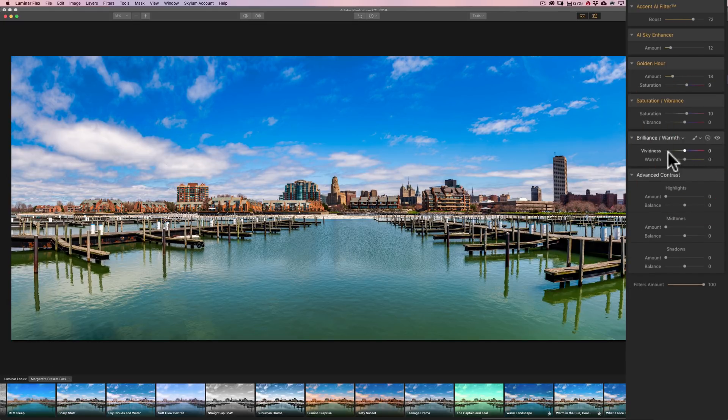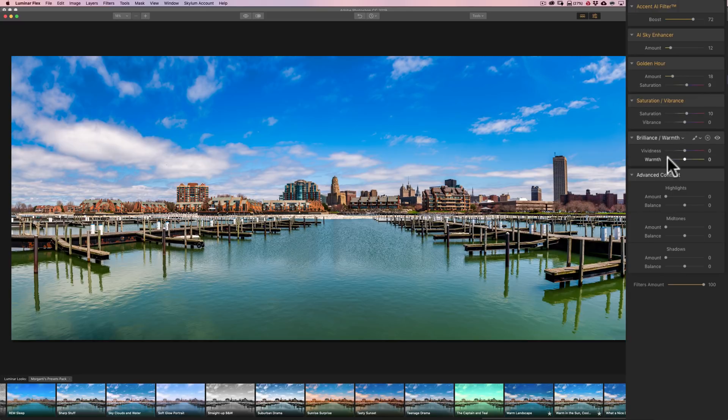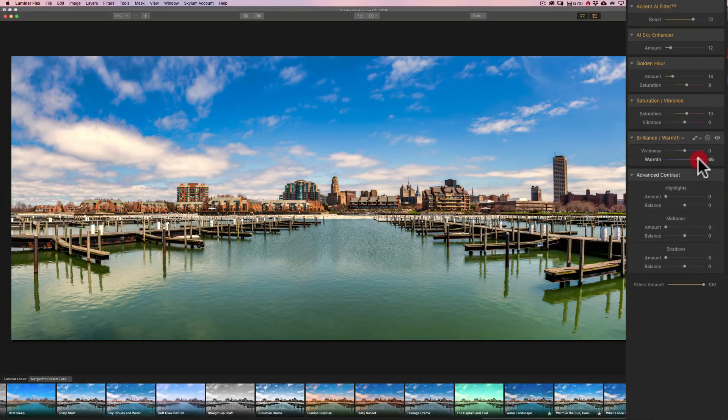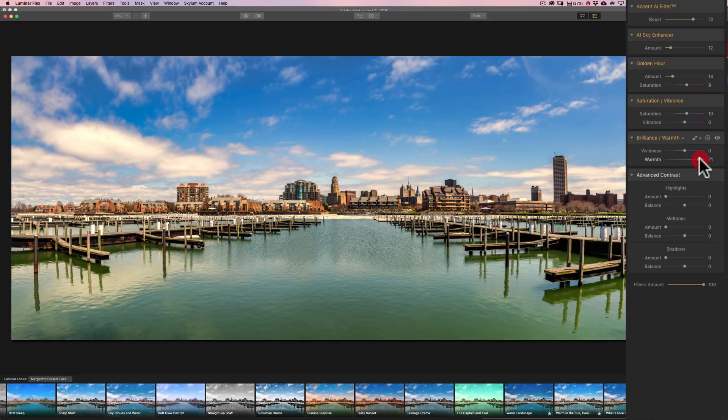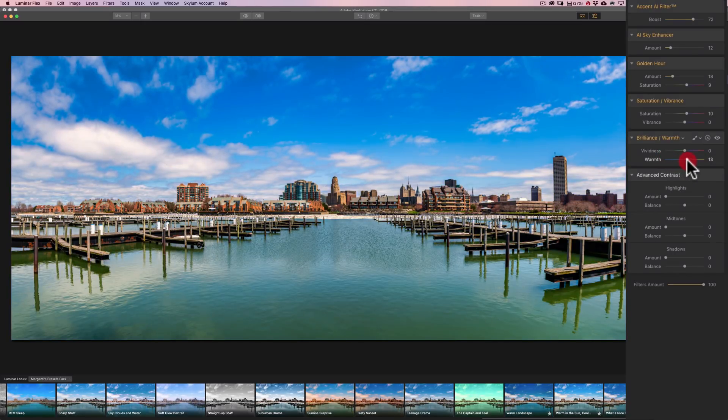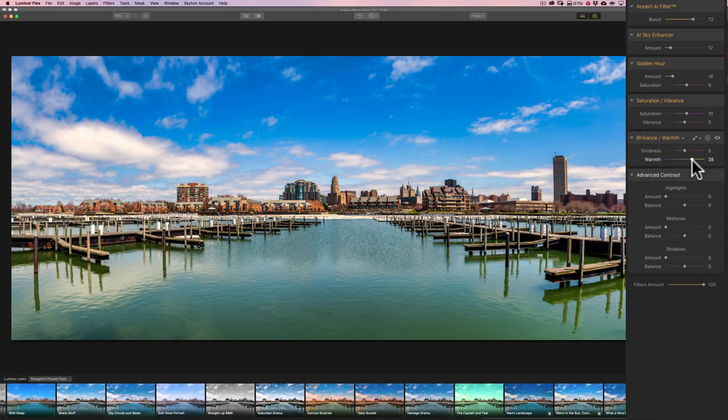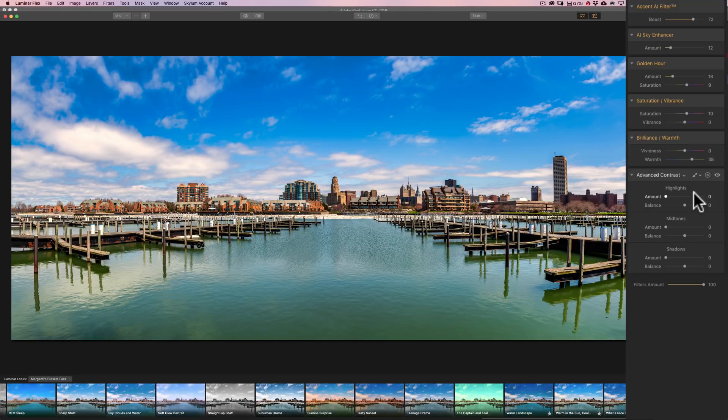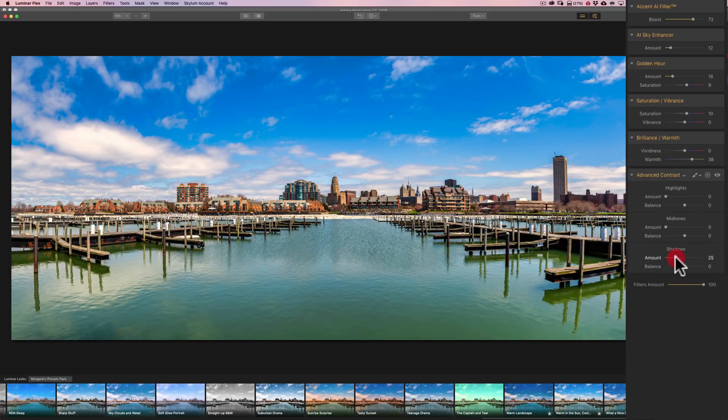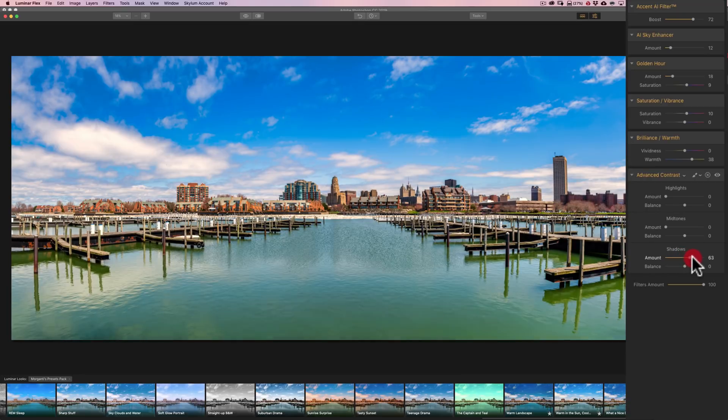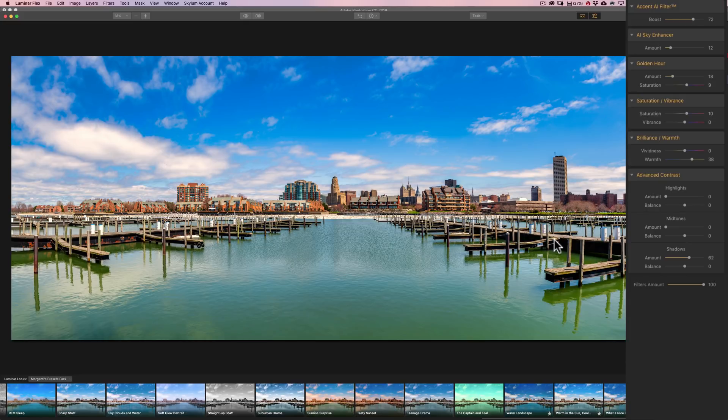Then we have Brilliance Warmth. This is similar to saturation vibrance. In this case, we could change the overall warmth of our image. If I move this second slider to the right, we make it warmer. Left makes it cooler. I think I want to make it a little warmer. So I'll move that to the right. Now we have Advanced Contrast. This is where you could apply contrast to specific parts of the image highlights, mid-tones, or shadows. And I want to add some contrast to the shadows. Shadows look really kind of muddy here. So I'm going to bring the amount slider way up. So it added a lot of, I think, more variance to the shadows.